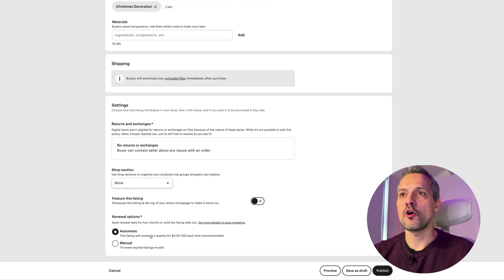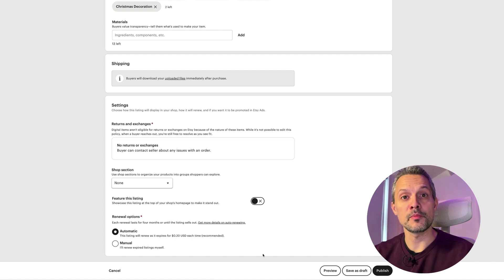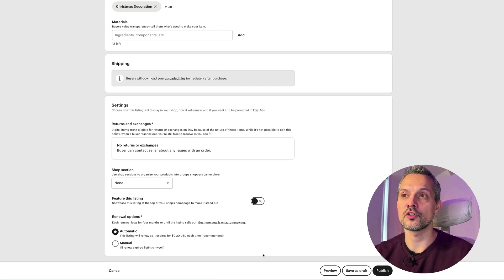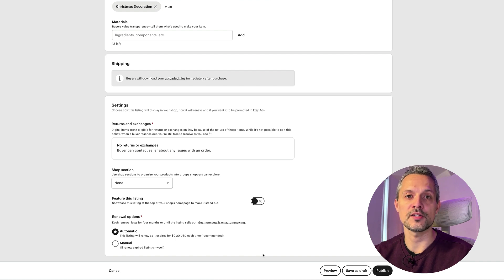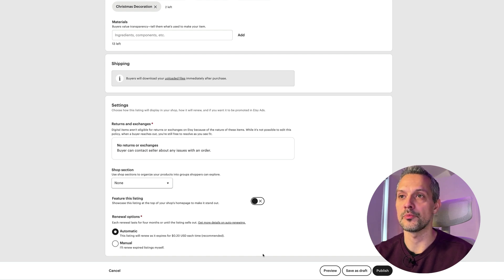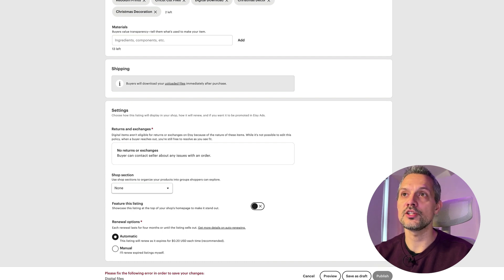Finally, for renewal options, I set this to automatic each time. Publishing a listing and keeping it in the Etsy store will cost you about 20 US dollar cents. You need to pay this every time your listing gets sold, or otherwise every three months to keep your listing on the Etsy shop. When you're done, click on publish — and that's it.